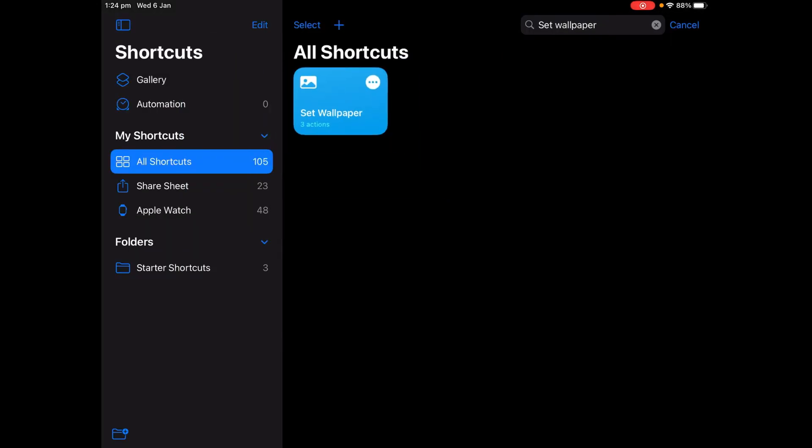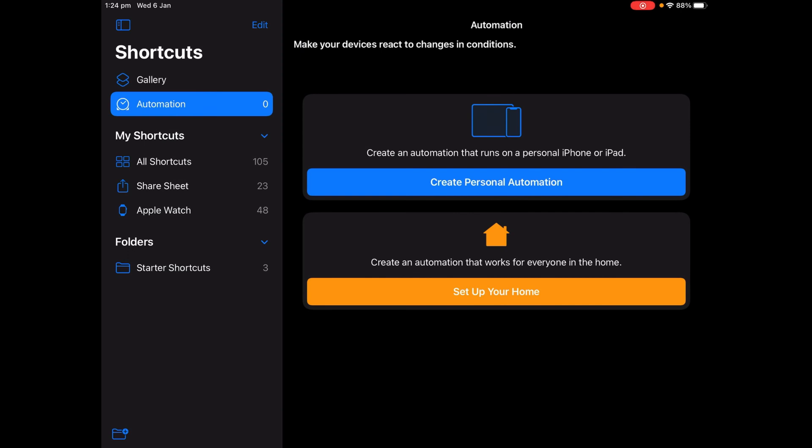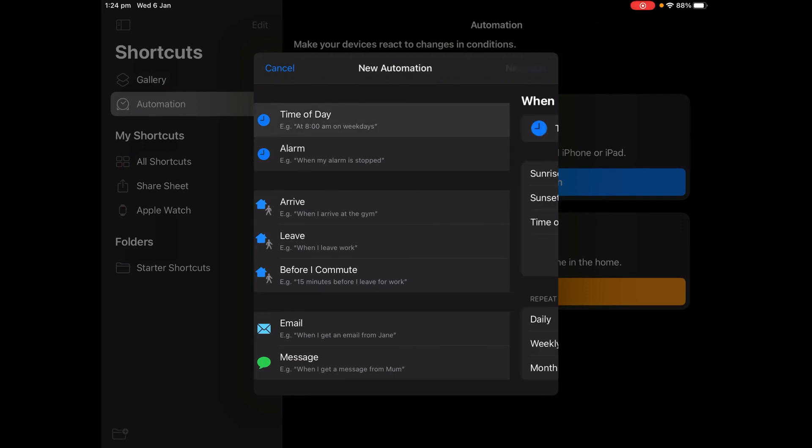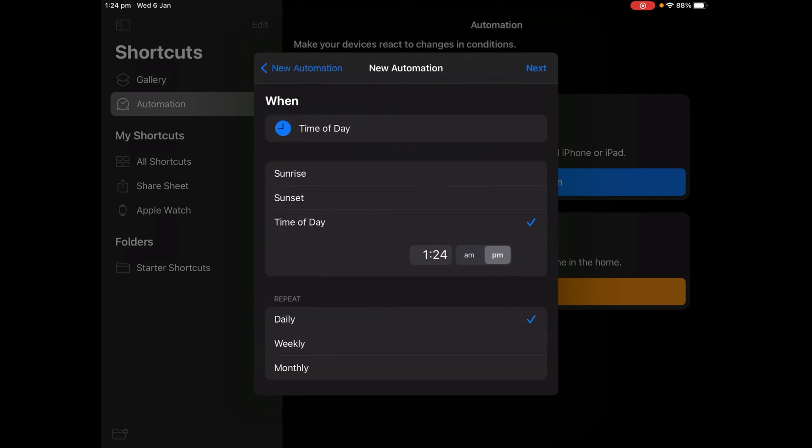And now once you've made it, you're not done yet. Tap the Automation tab, tap Create Personal Automation, tap Time of Day, and set it to midnight. So midnight is 12 o'clock AM.